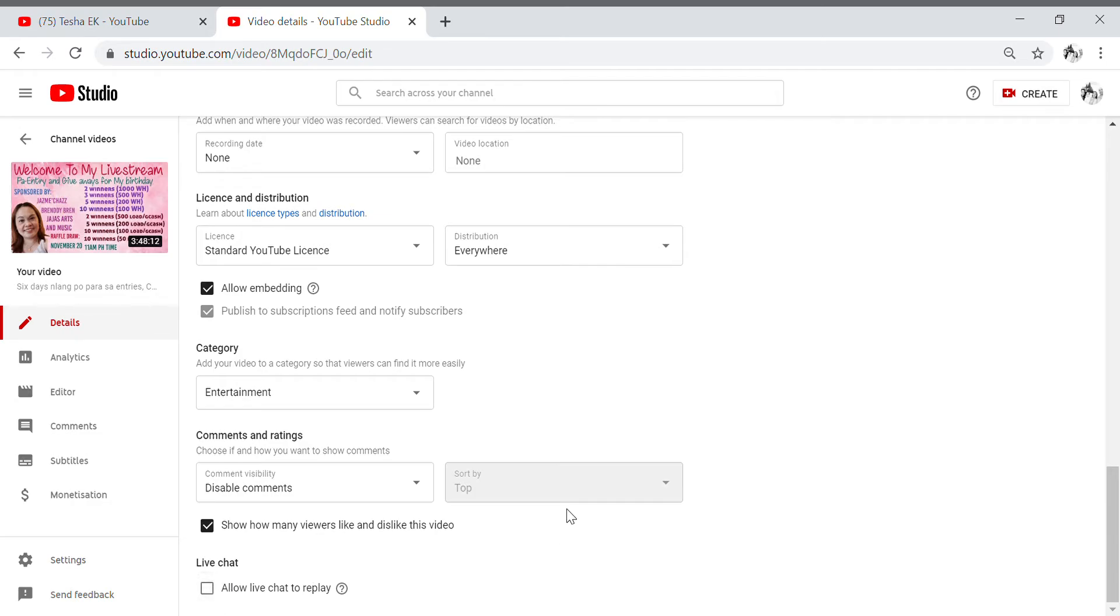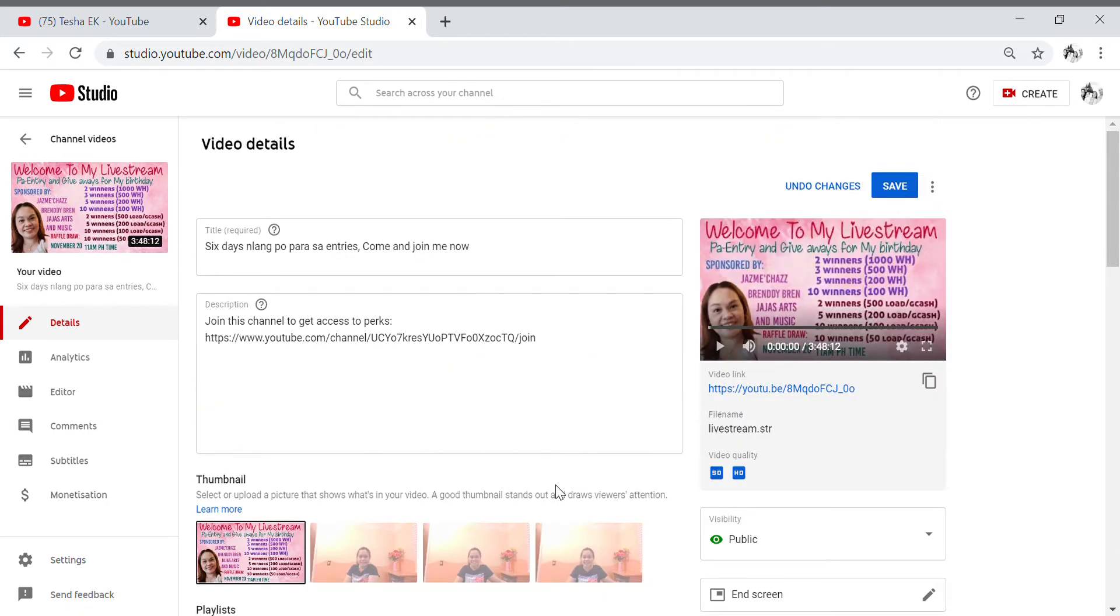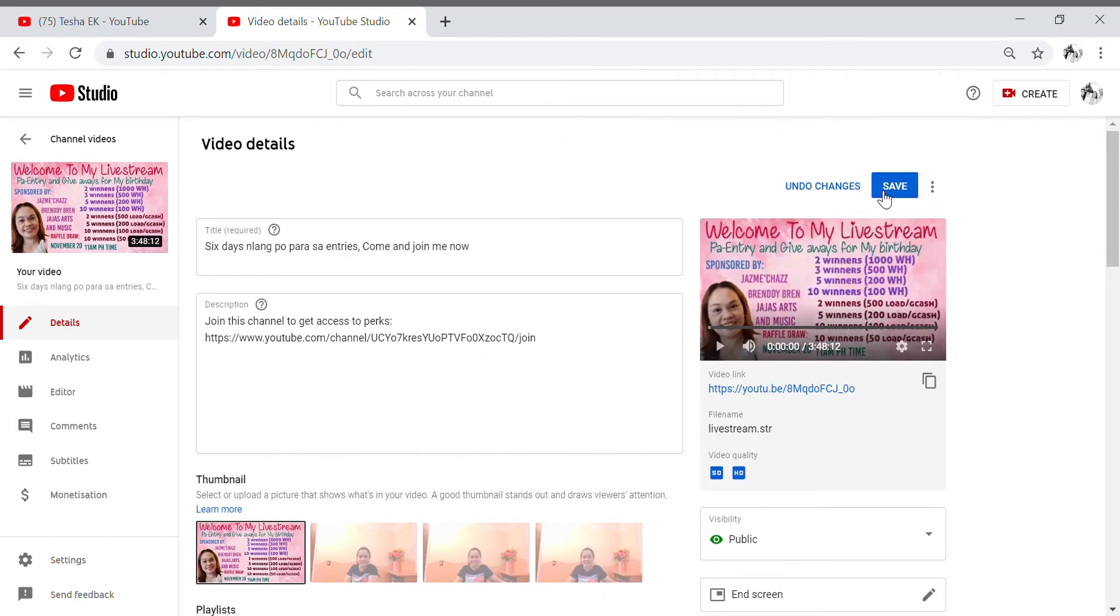And you're gonna go to save it here up, okay on the right top right corner I mean, so you need to save the changes that you made. Okay so it's saving now.